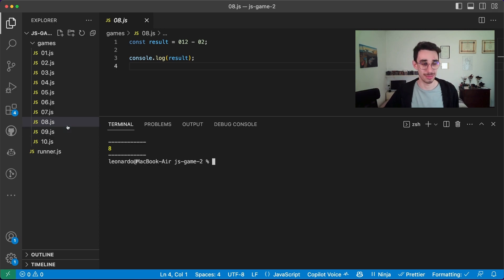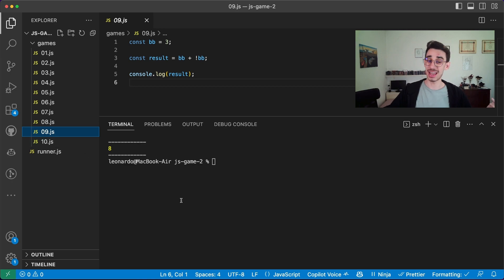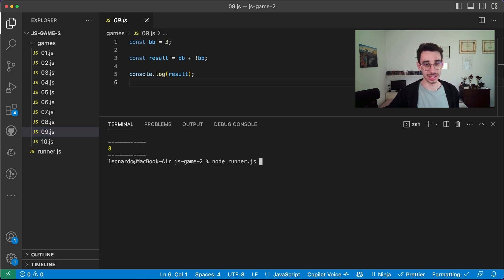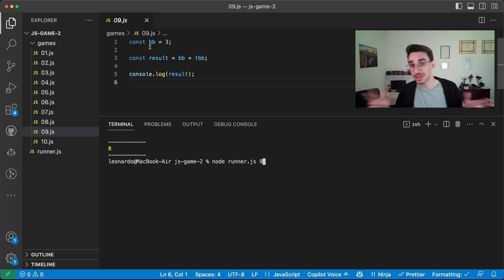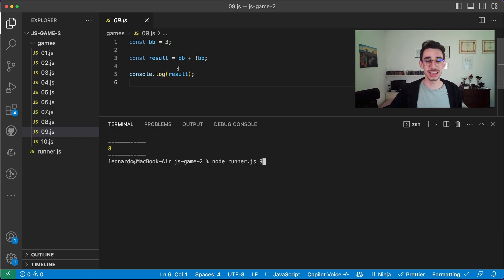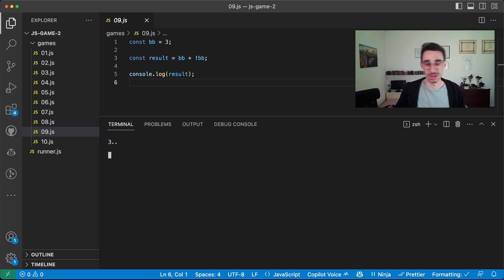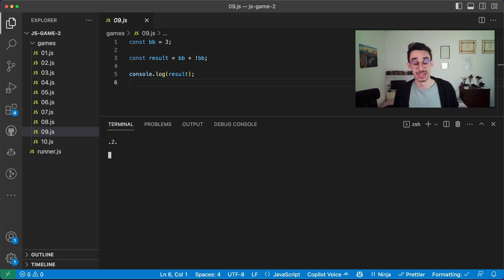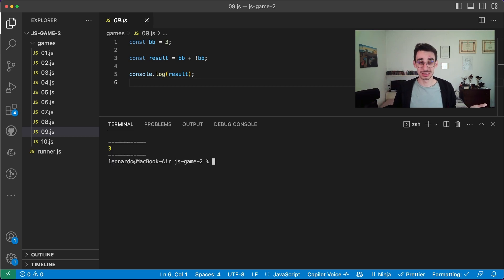Game number nine. We have 'to be' OR 'to be', and the result is 'to be or not to be'. And then it's a plus, and the output is three.